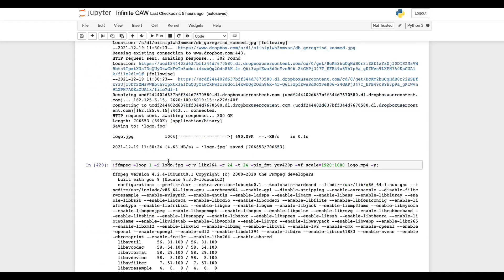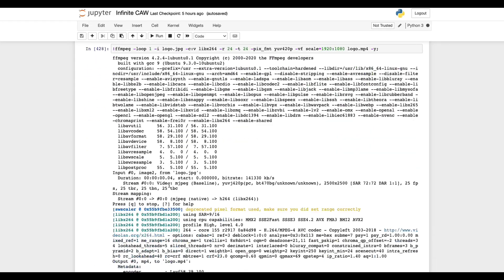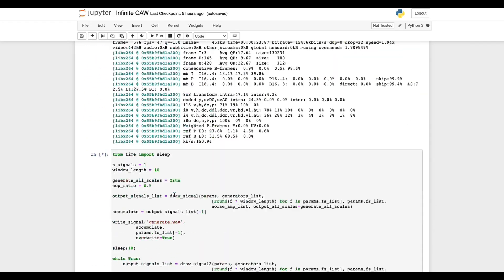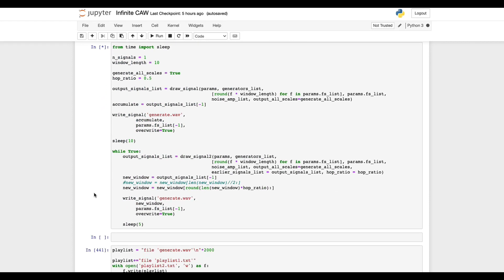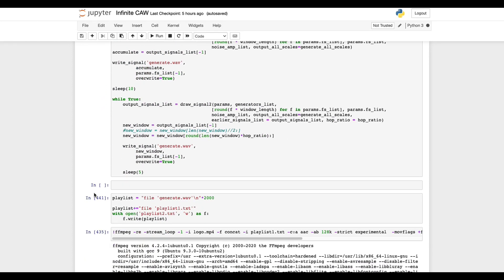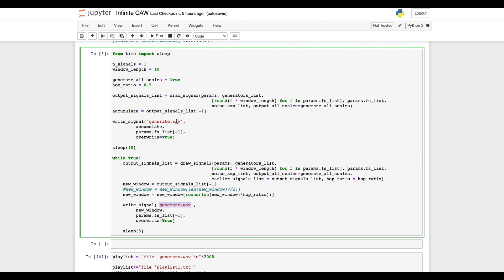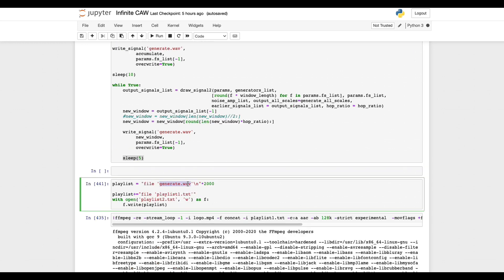Next I hacked together an FFmpeg livestream. It continuously generates and saves to a WAV file, waits the length of the window, generates the next one, waits, generates, etc. Then I just livestream it as it's generating.